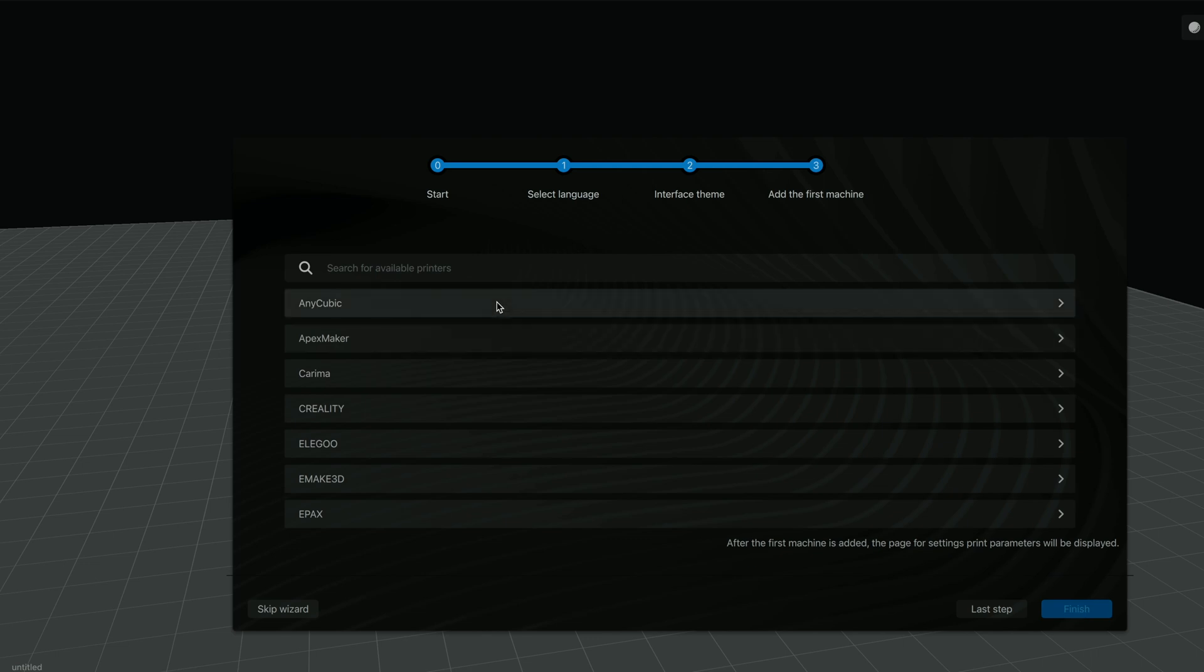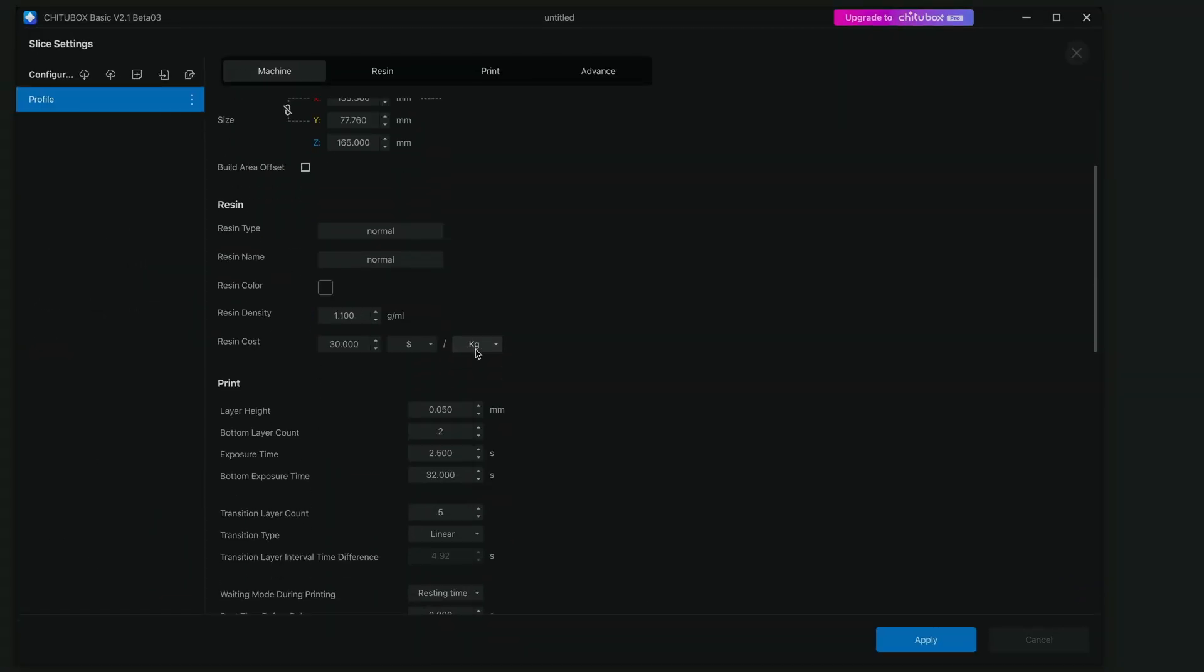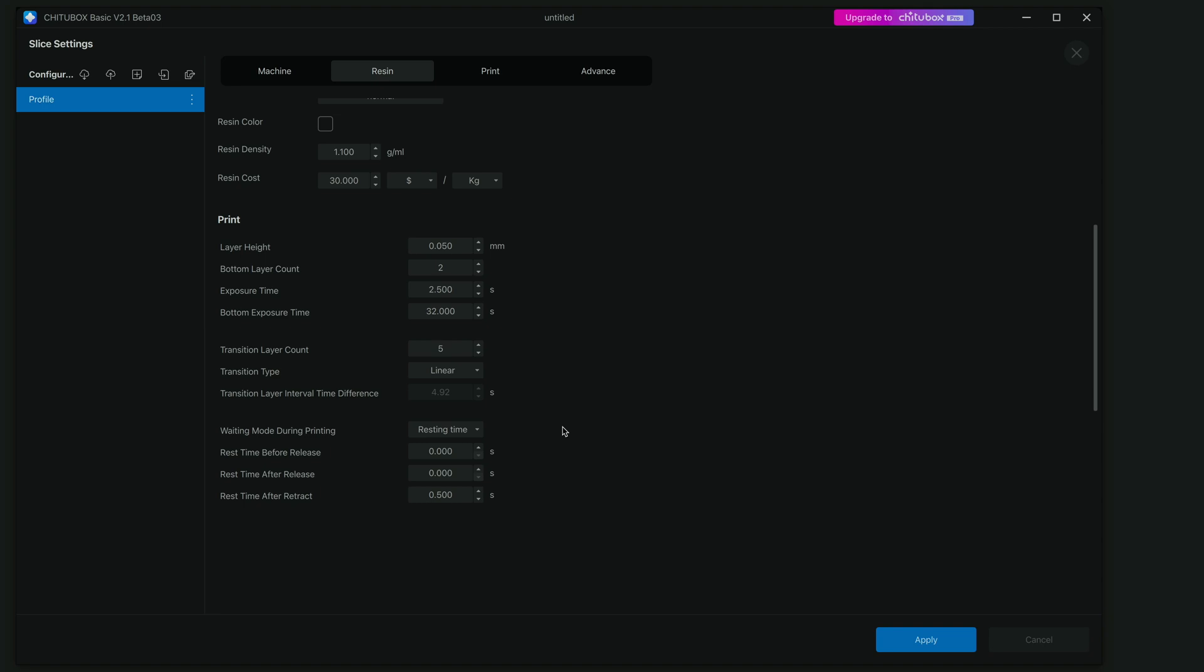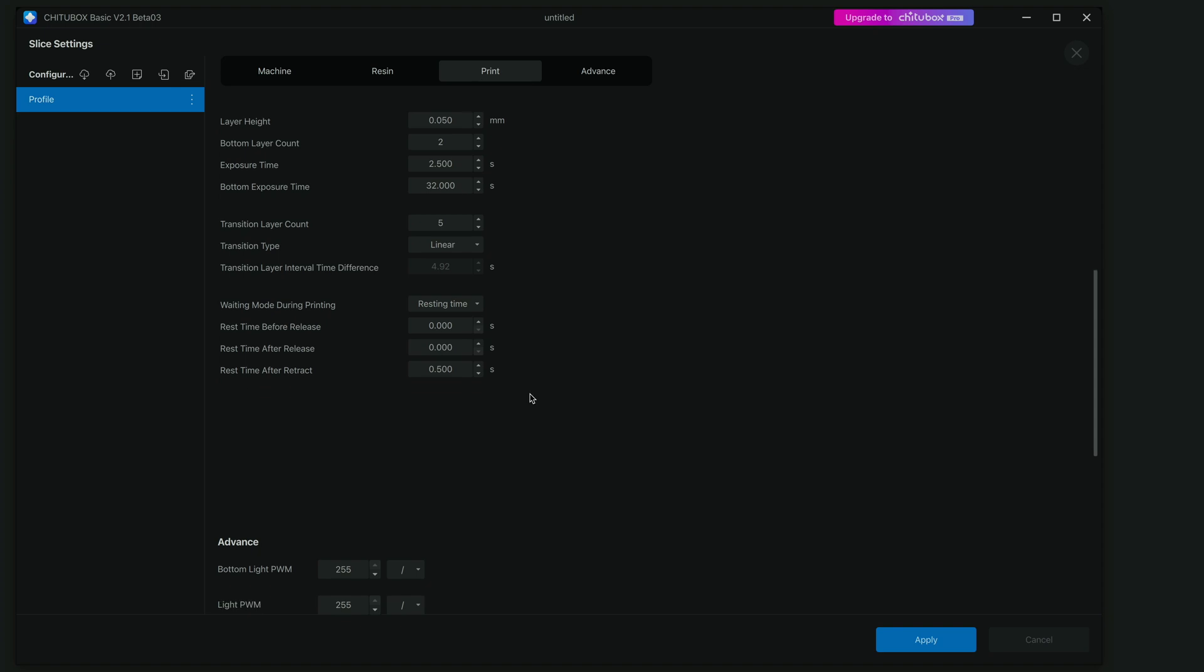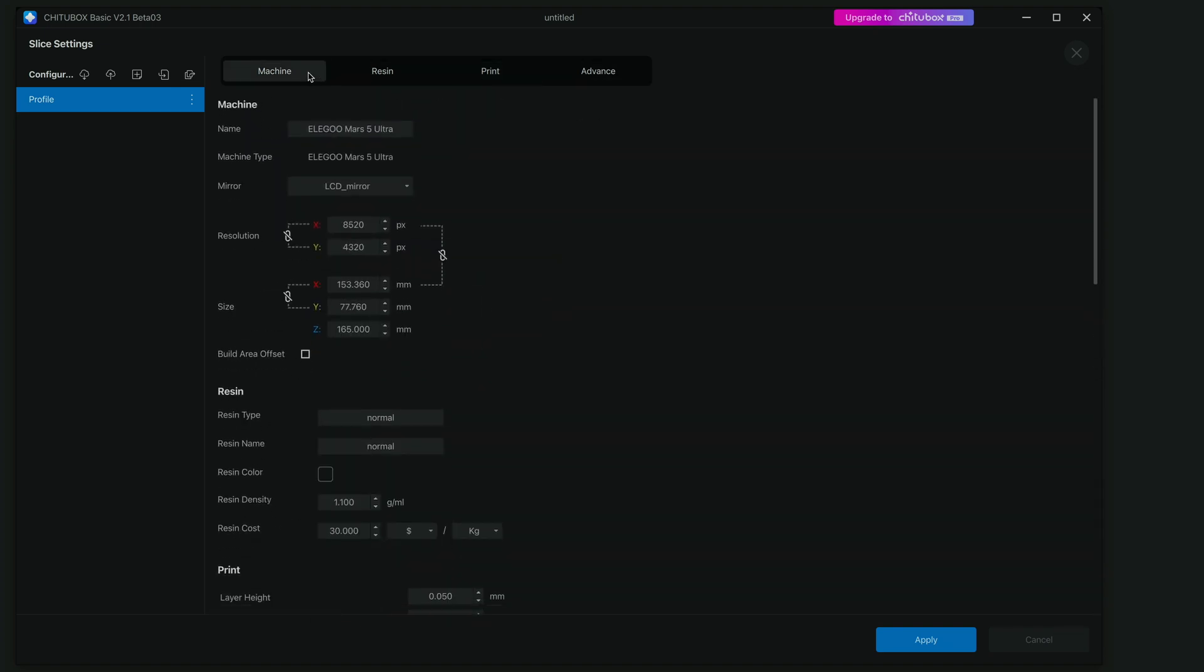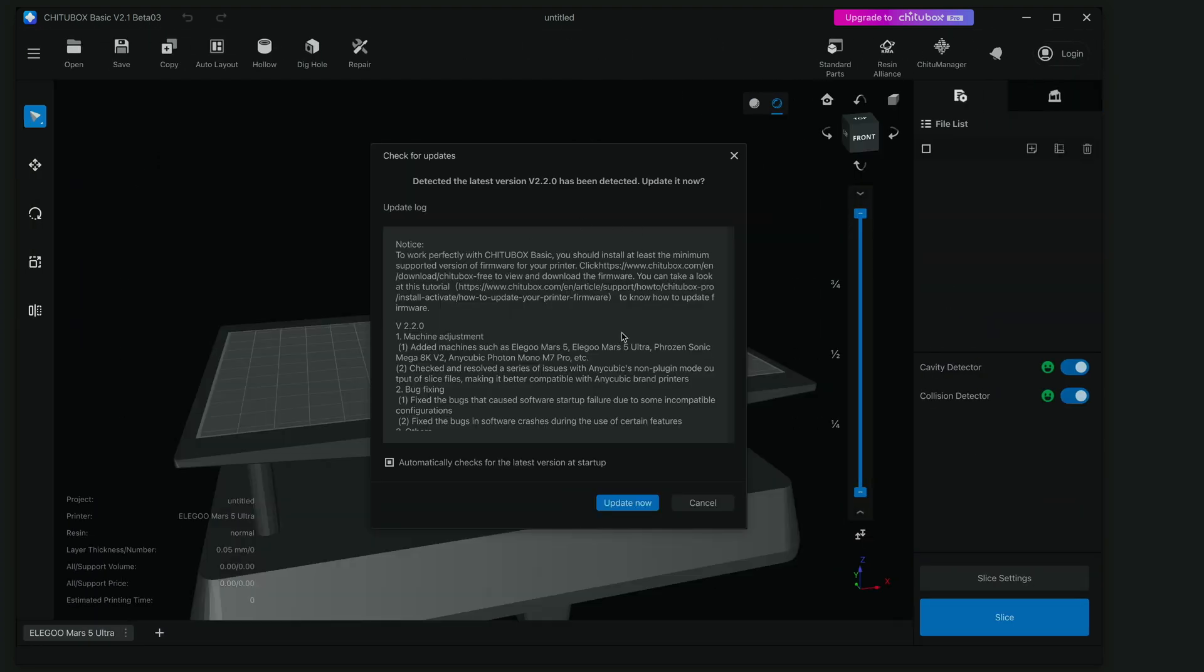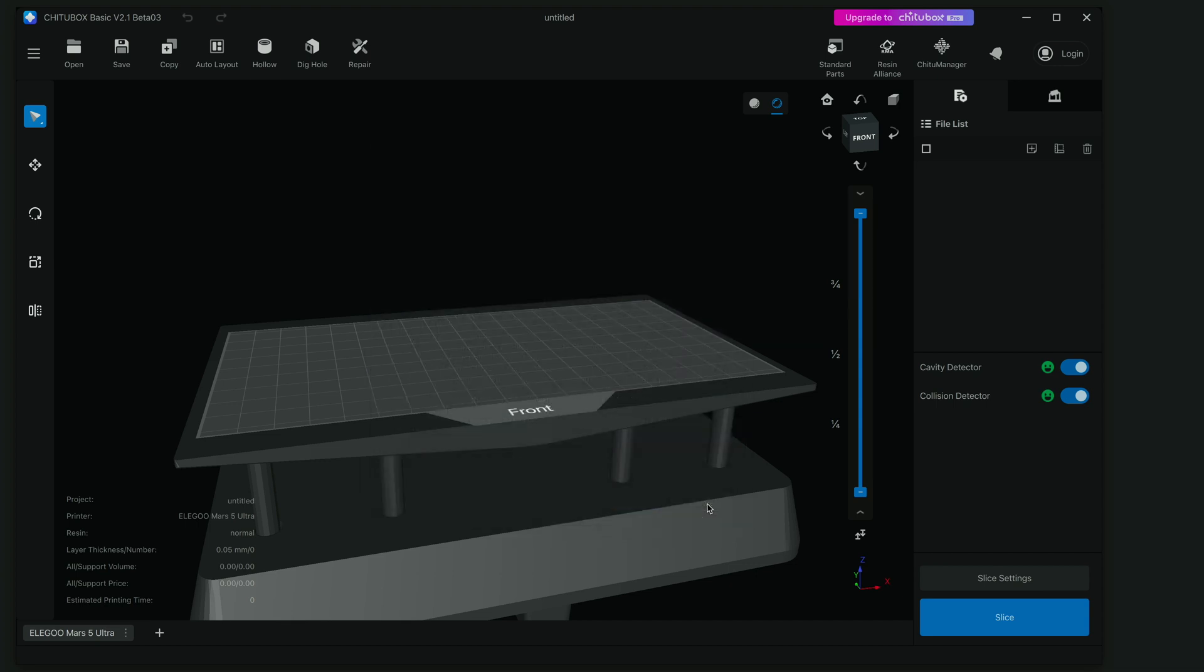And here we're going to add the machine. And here we have the Mars 5 Ultra. Finish. So it kind of wants us to go over here and make sure everything is correct. So we're just going to leave everything the way it is and not mess with anything. And you can see here we're under the machine settings. We got resin here, print, and you can adjust your parameters and advance. Well I guess it's all in one. It's just going through the different tabs. We're going to apply that. It's telling us here to make sure we have the latest update to our printer to work with this slicer. So let's just cancel that for now.